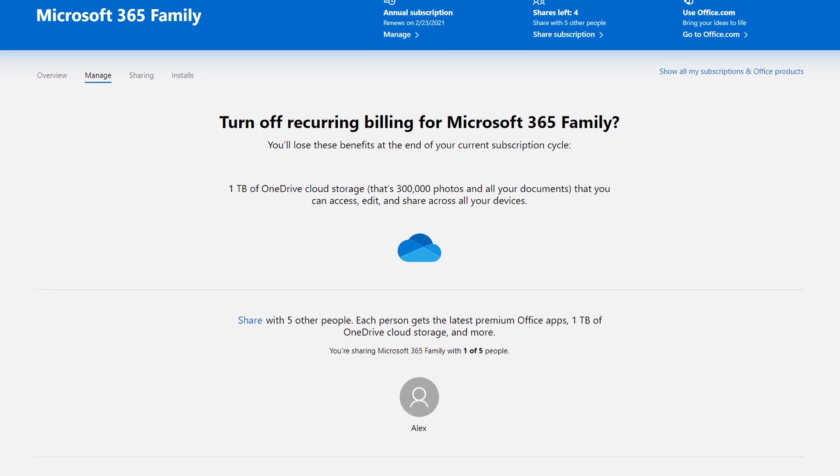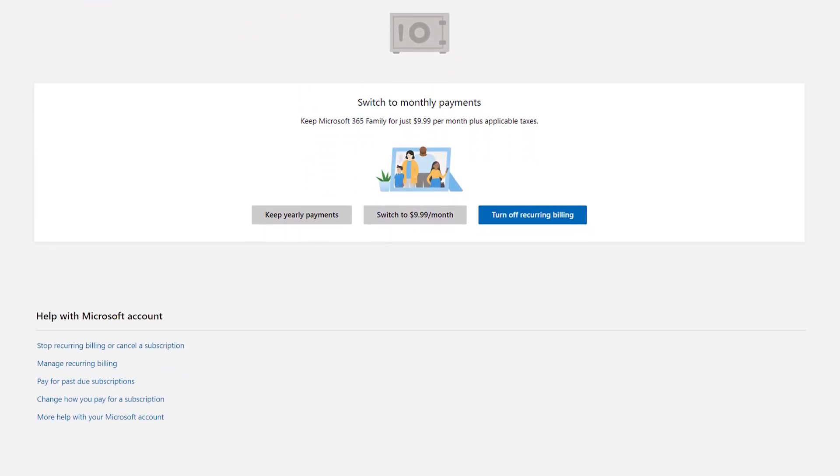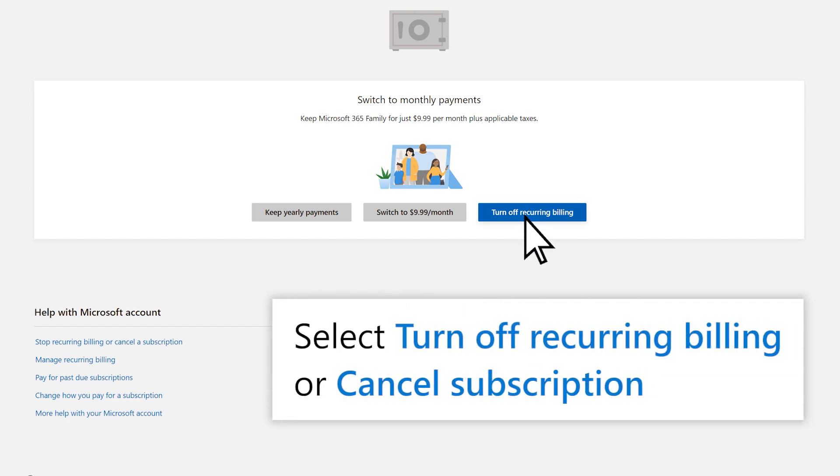Read through what will stop after your subscription ends, then select Turn Off Recurring Billing or Cancel Subscription.